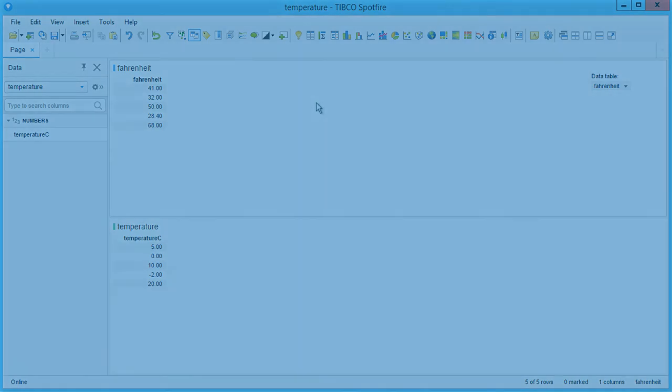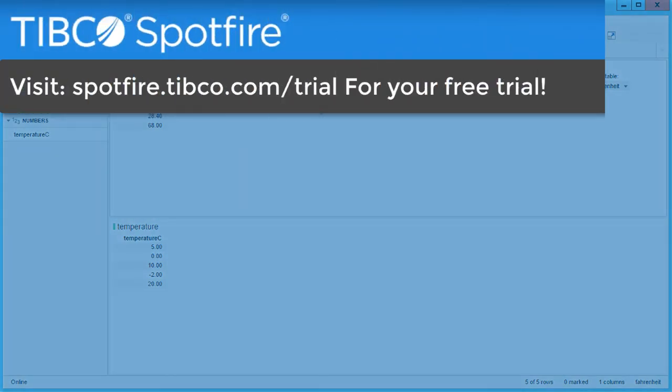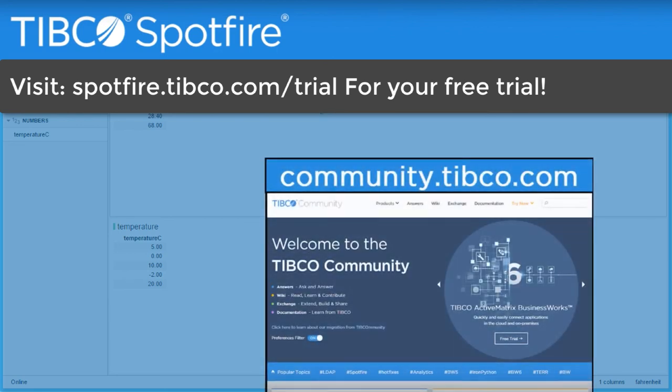You can start enhancing your analyses today by going to spotfire.tipco.com. If you have any questions, head over to the Spotfire community, where you'll find thousands of people who are working together to solve real analytics problems. Leave any questions or suggestions in the comments, and of course, don't forget to subscribe to our channel. Thanks so much for watching, and I'll see you next time.